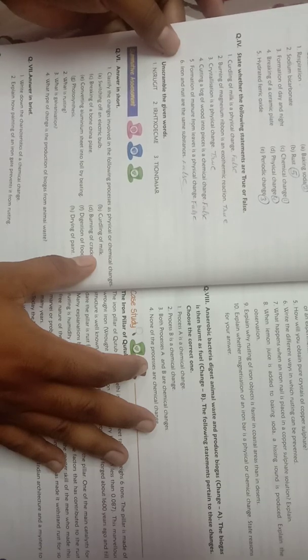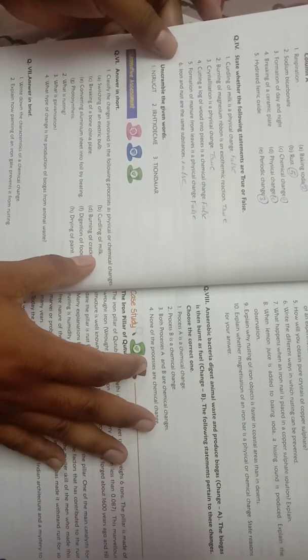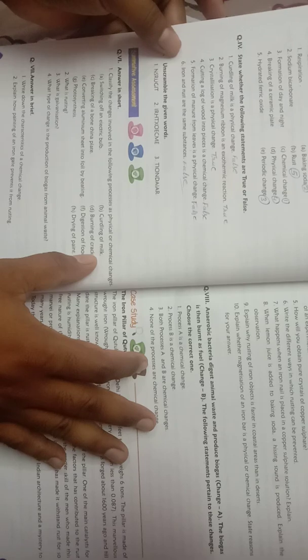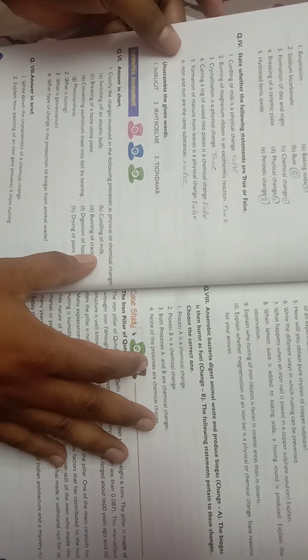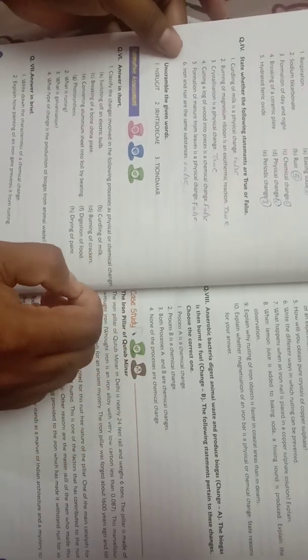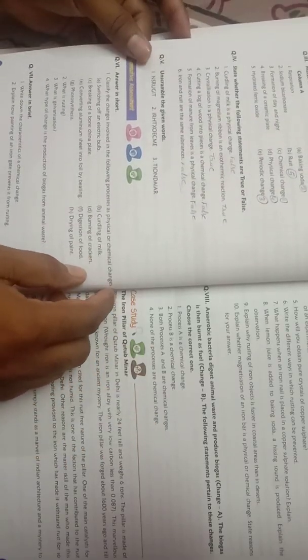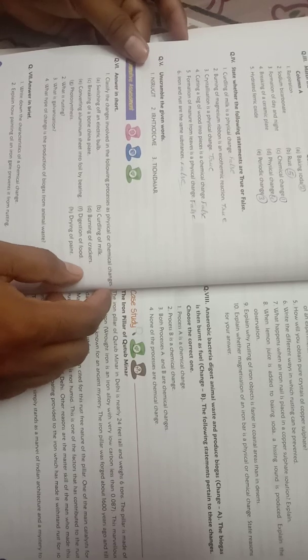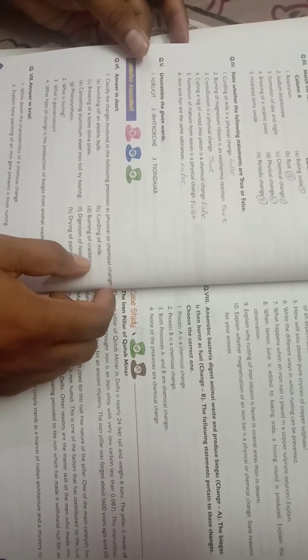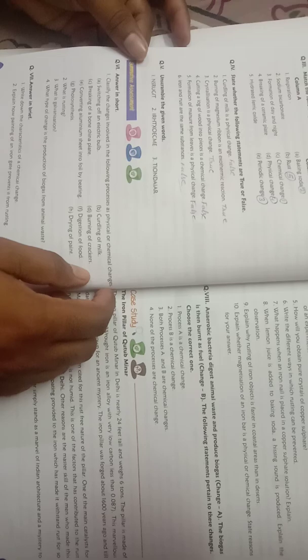Last question: What type of change is the production of biogas from animal waste? What type of change is produced when biogas is produced from animal waste? So it is a chemical change.